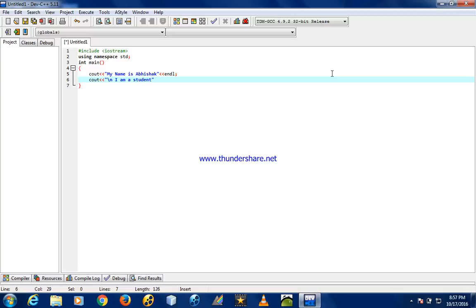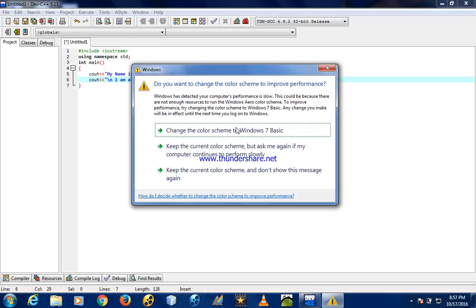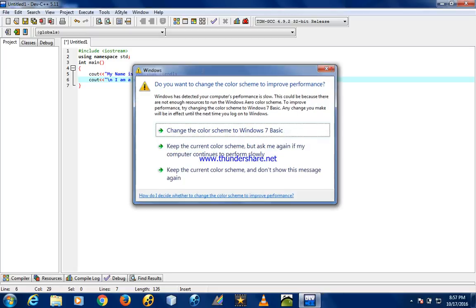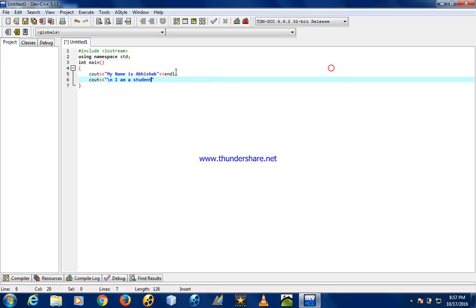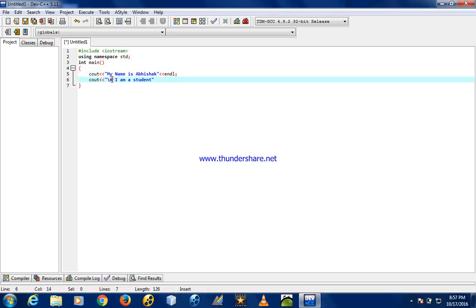This is a double line statement. This endl makes a line space, and backslash n also makes another line space. This is an integer type method, so we have to return some integer value. We have written return 0.